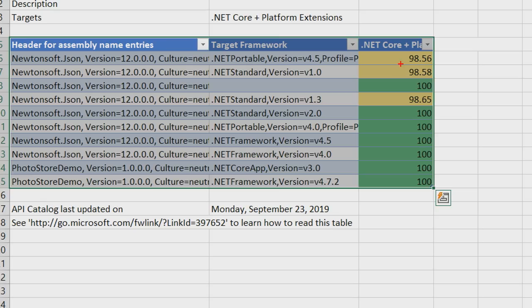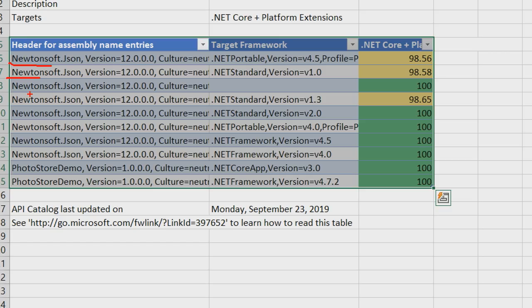So in my case, the lines that have less than 100 percent compatibility, these are not actually my code. These are Newtonsoft.Json NuGet packages that I'm using in my code. So I don't need to update their APIs, right? All that I need to do is to check that the author of the package provides the version that supports .NET Core or .NET Standard. To do that, you can go on NuGet.org and just see if it supports .NET Core.